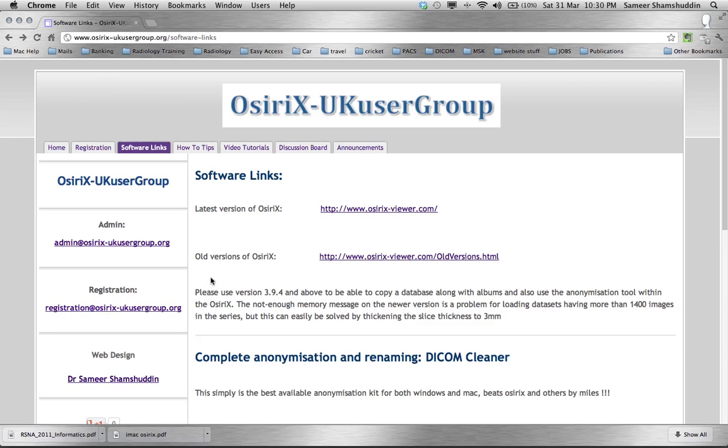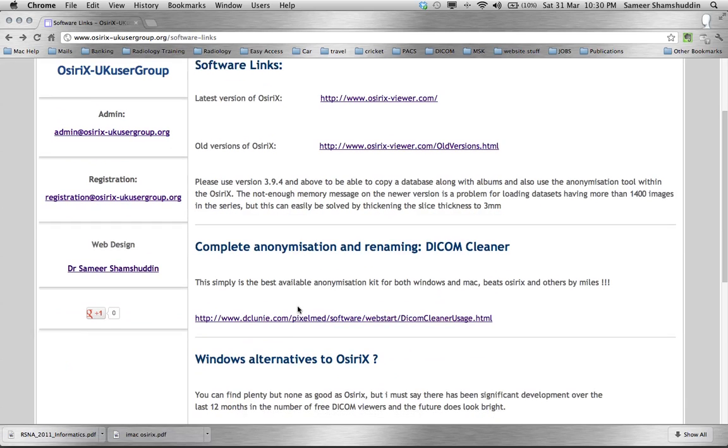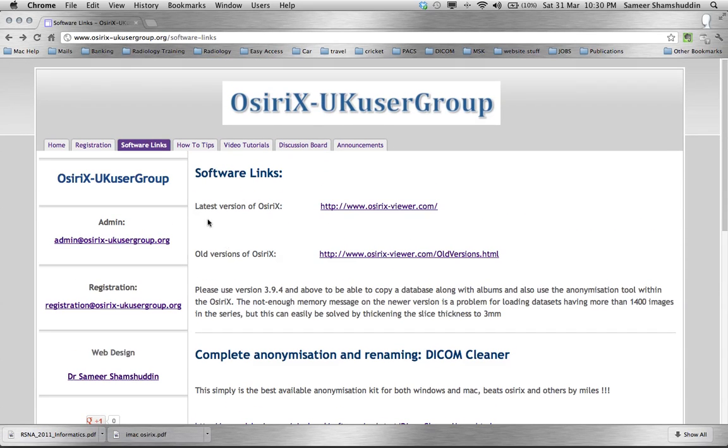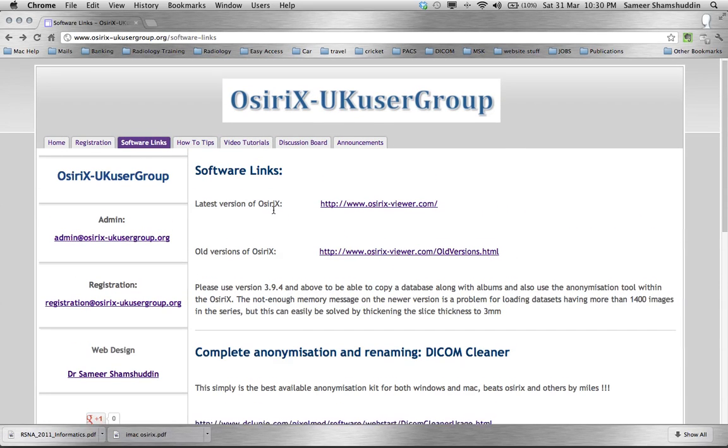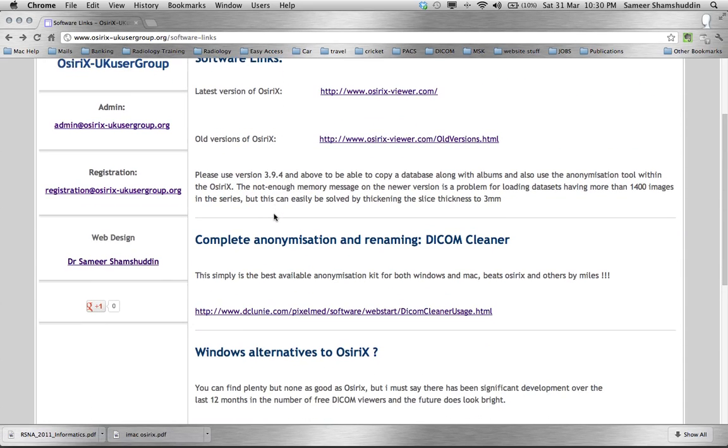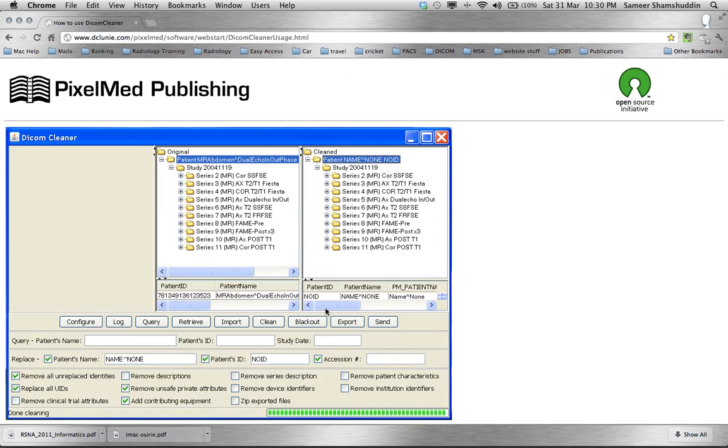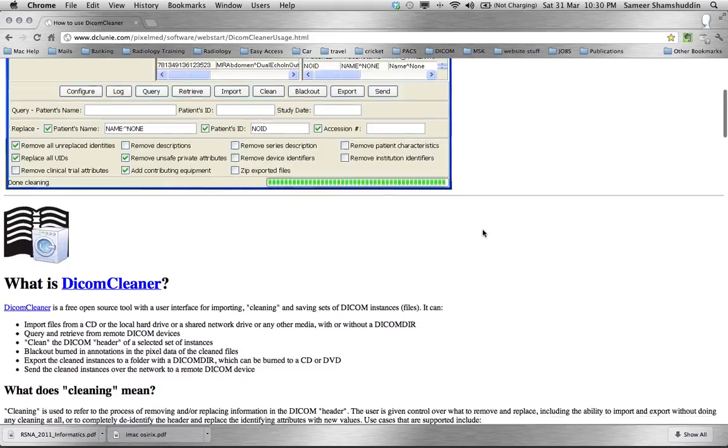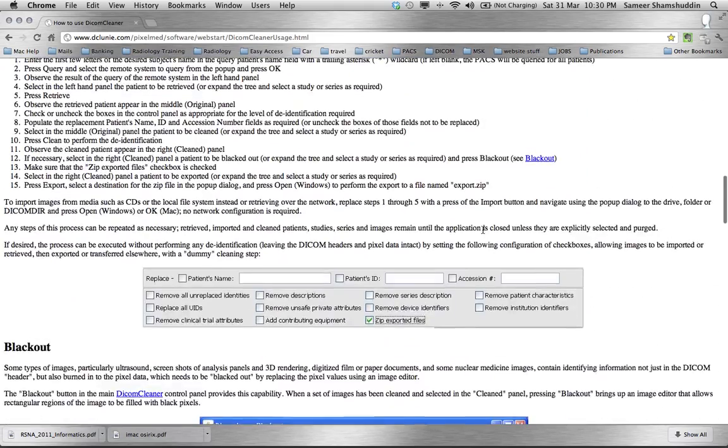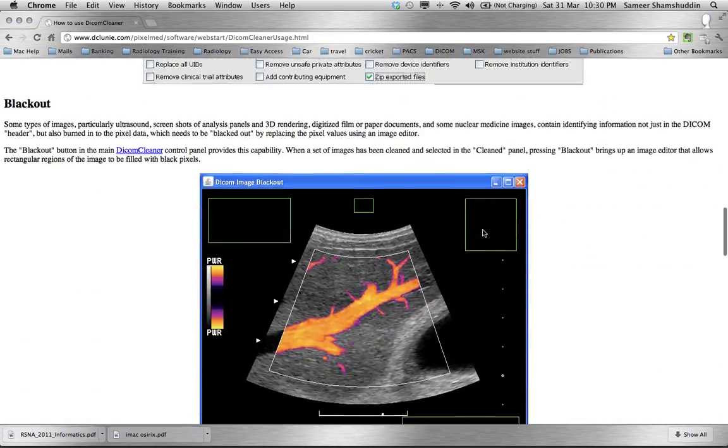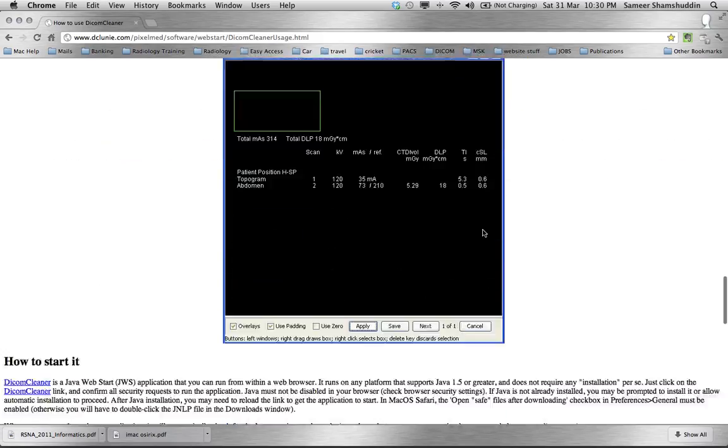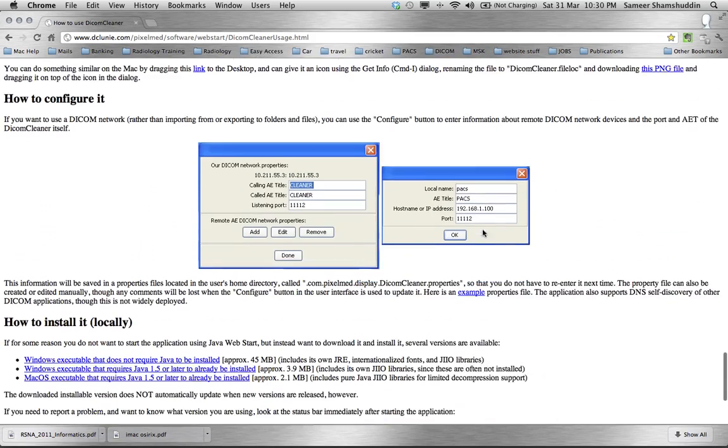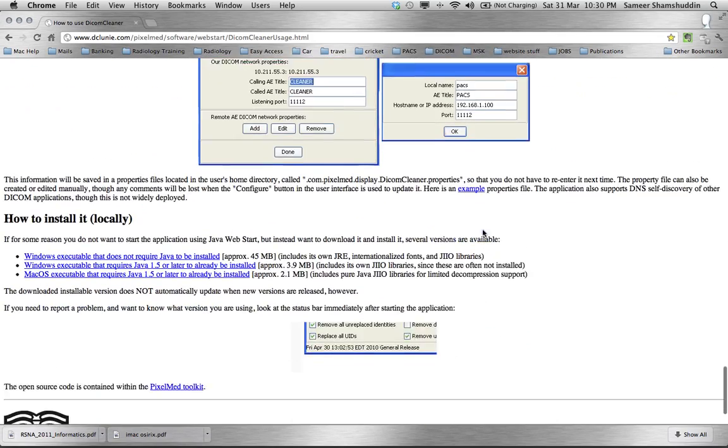This software can be downloaded from this link within the website under software links page. When you scroll down I have put up a link called complete anonymization and renaming DICOM Cleaner. When you click on this link that will take you to the DICOM Cleaner website and if you scroll through the page towards the bottom of the page you will find the link where you can download the software.